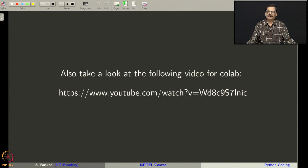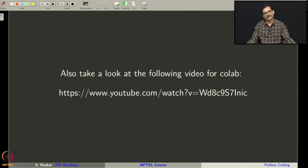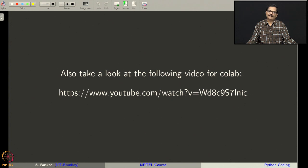I will not be introducing Colab because it is very easy to understand how to start with and use Colab as an editor. You can also find many videos on YouTube to learn Colab within 5 to 10 minutes. I have also made a short video on how to start with Colab — you can find it at the link shown here, and I will also give this link in the description box. With this, we will directly go into Python programming.